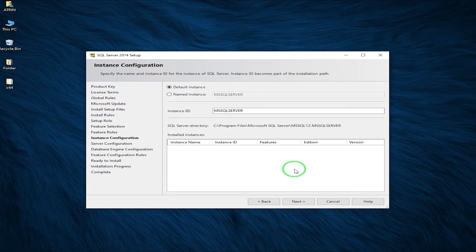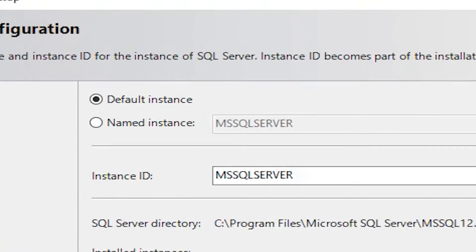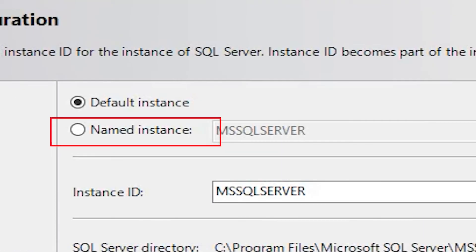This part is actually a little tricky. If you want to have multiple instances of your SQL Server, you have to click on Named Instance and give it a name, which is what I'm going to do. But if you don't, just leave it as the default instance and click on Next.